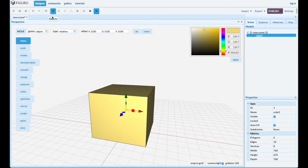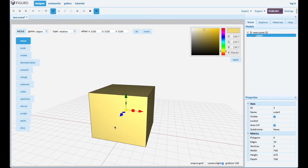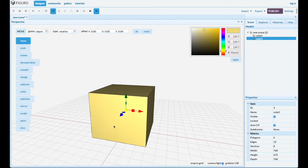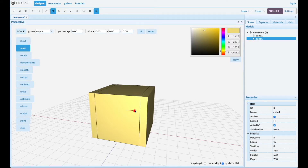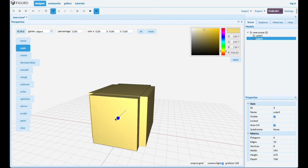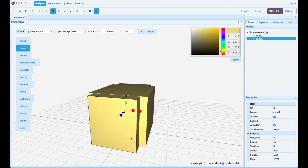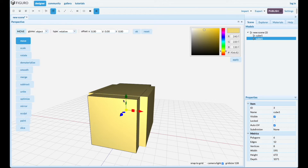Go back to objects, click the object and spacebar creates a copy. The second copy we're gonna scale down, scale it out this way and move it down.